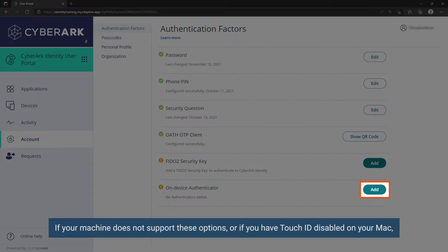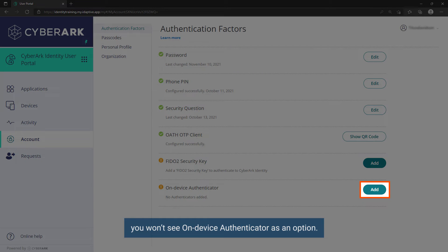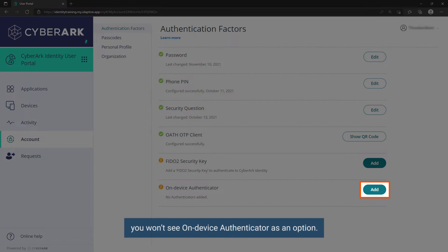If your machine does not support these options or if you have Touch ID disabled on your Mac, you won't see on-device authenticator as an option.